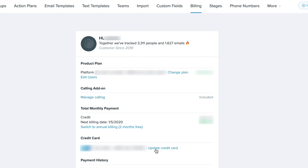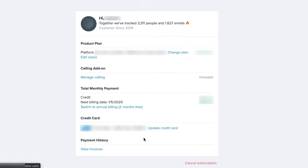You can also update your card on file for billing here and view your payment history and invoices by clicking here.